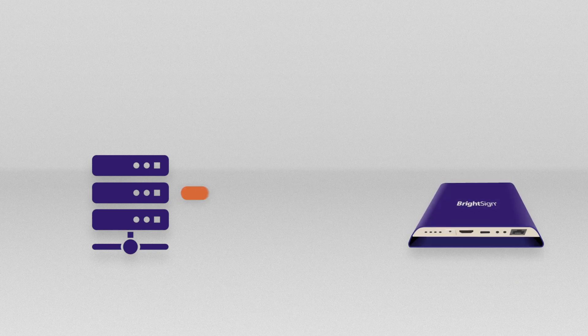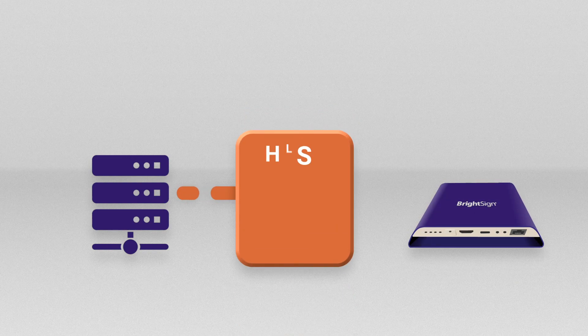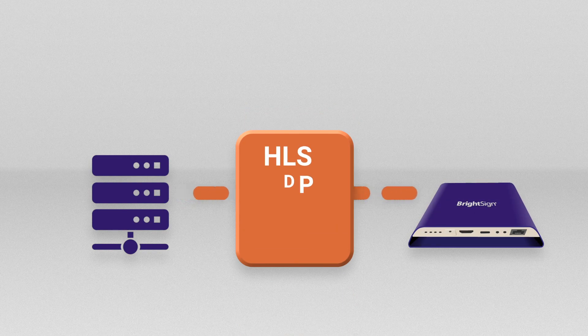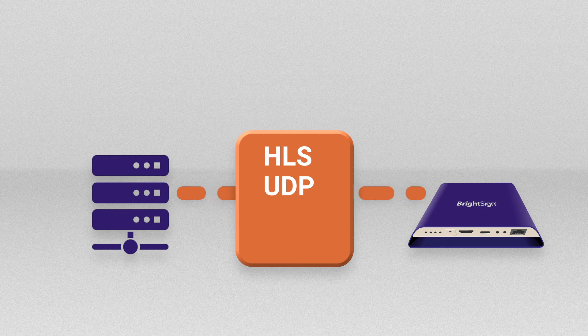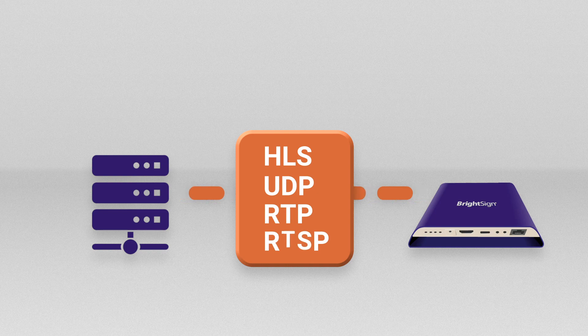Most BrightSign players support a variety of streaming protocols including HLS, UDP, RTP, and RTSP.